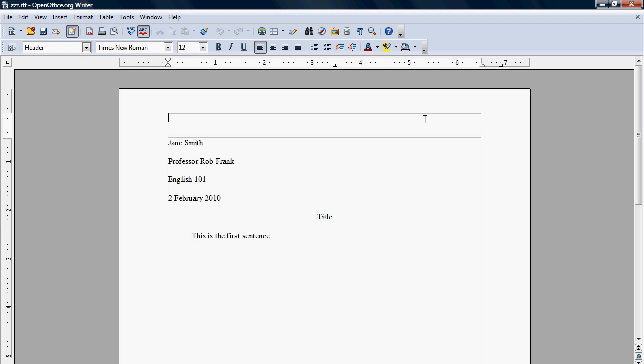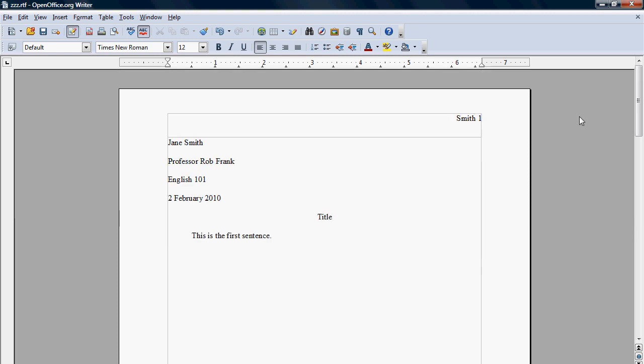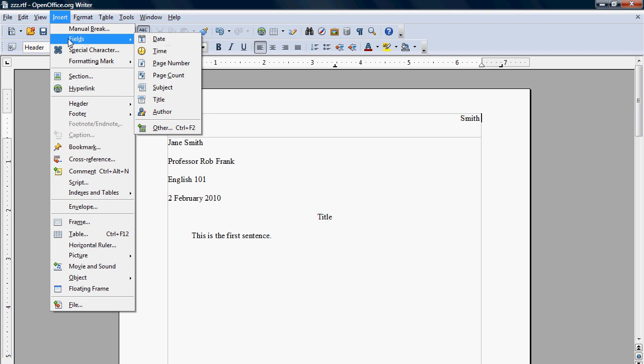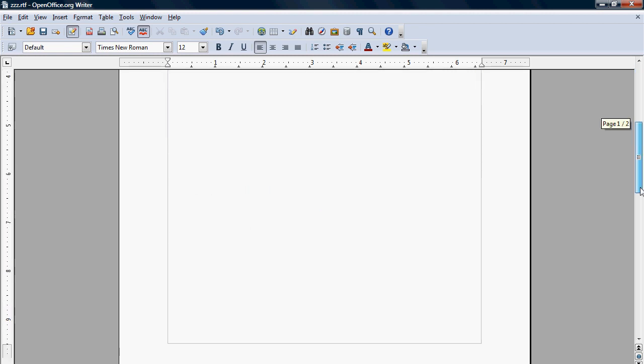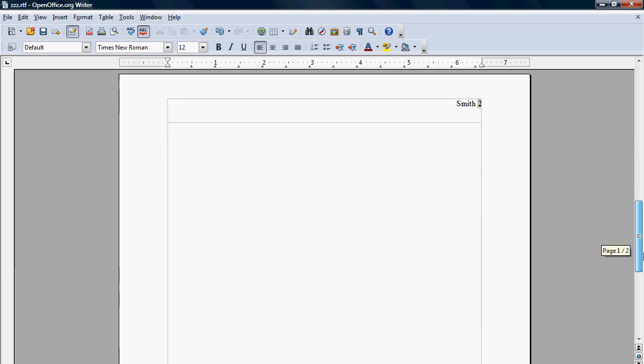So you go up to the header, you hit tab twice, and then you write your last name, have a space, and then the page number. Now, you don't just type in the page number because if you type in the page number, then it's going to have the same number on every page. So what you want to do is delete that. And I'm going to insert fields page number. So insert fields page number. And now when we go down to the next page, it's going to have a two.